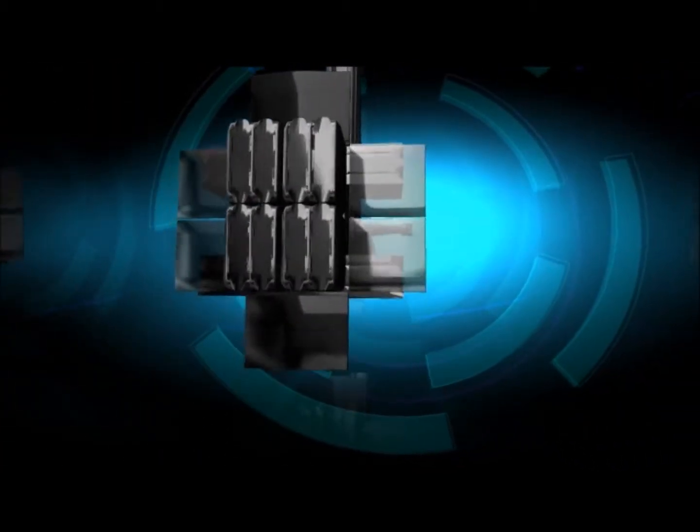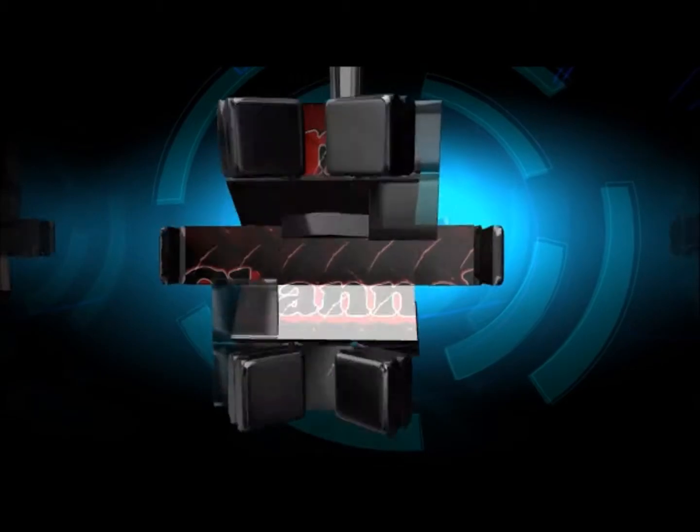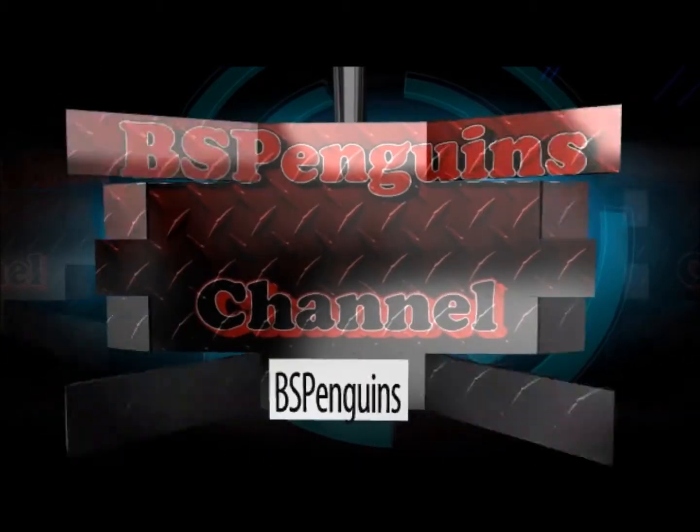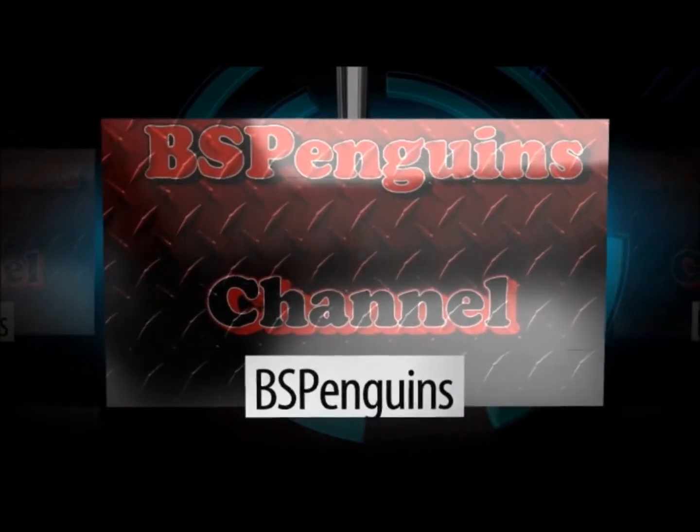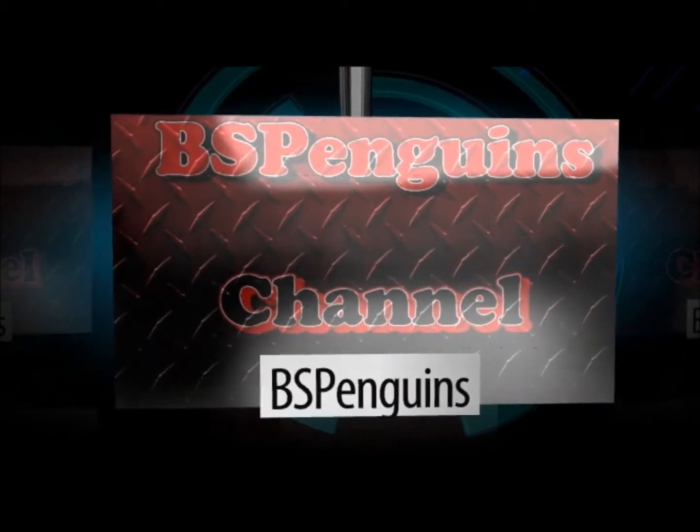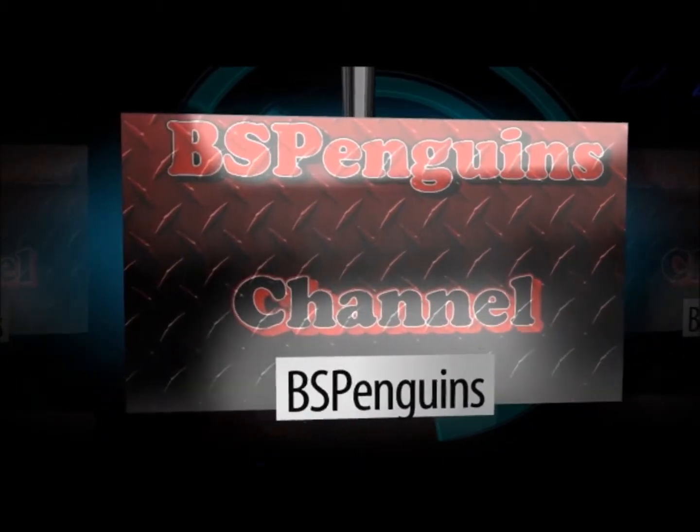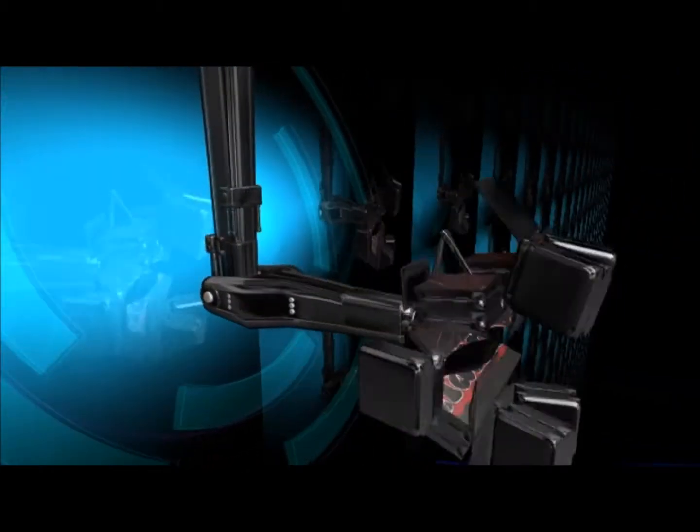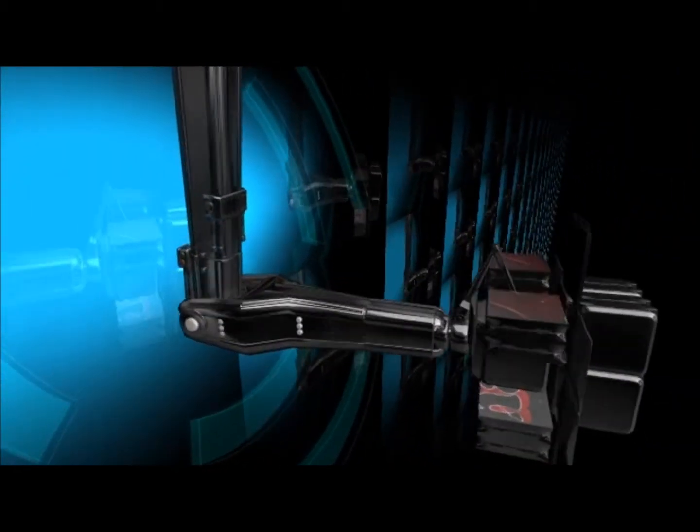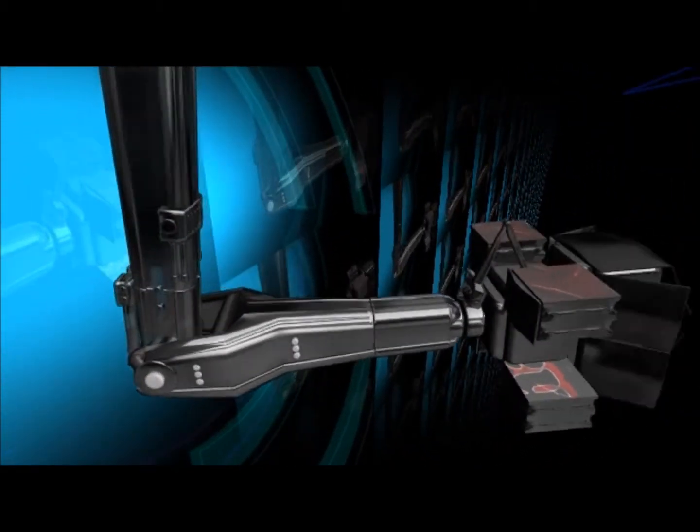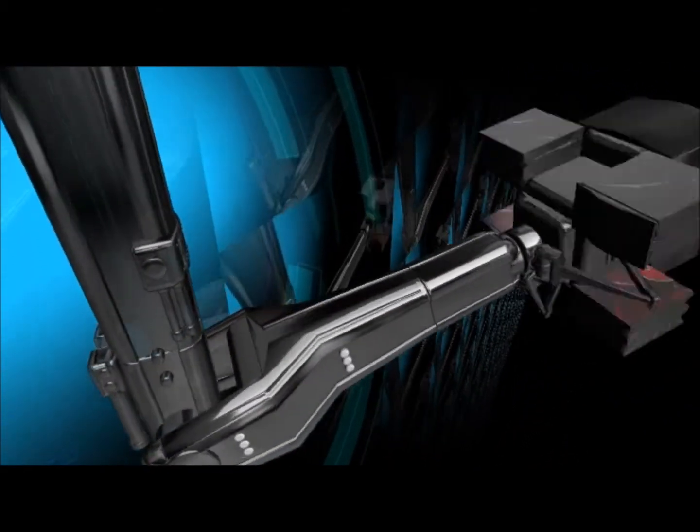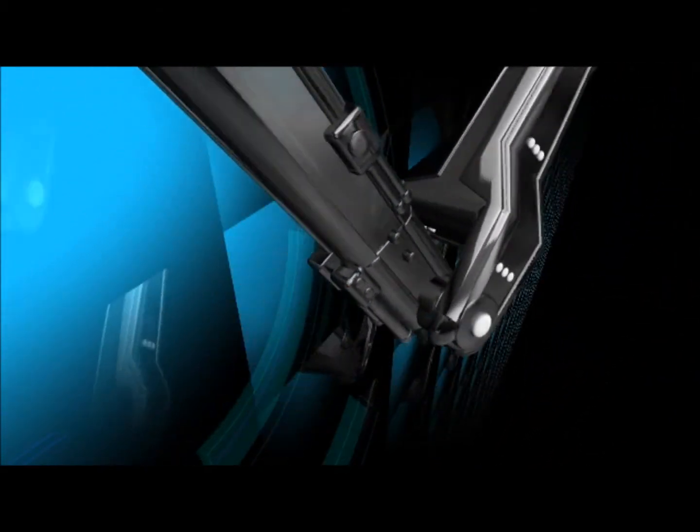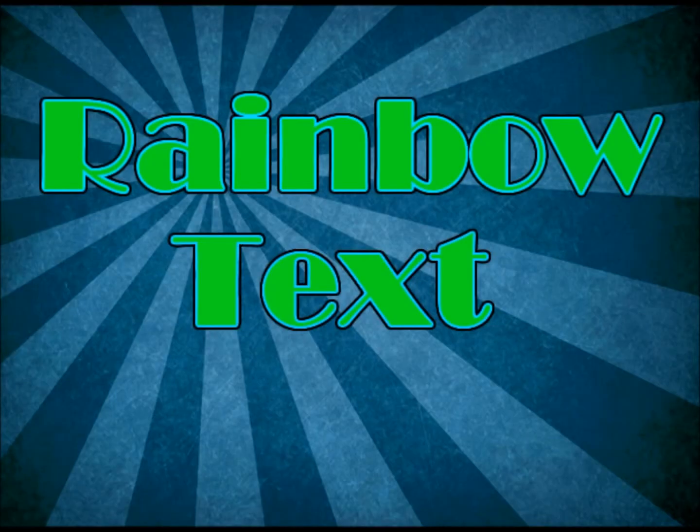Watch this video to learn about rainbow text.